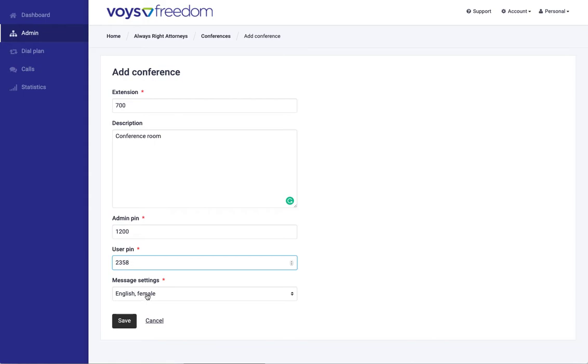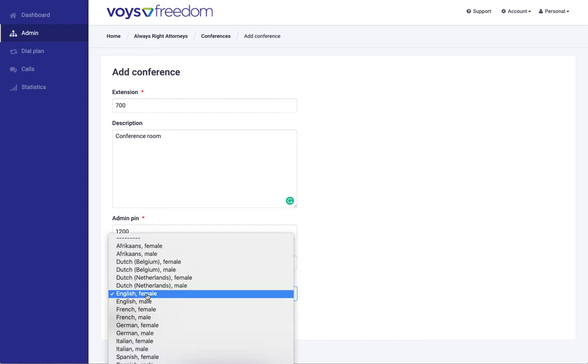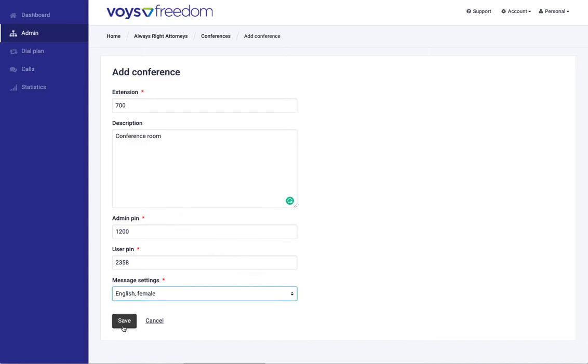Then there's a couple of voice prompts that can be played in this feature and you can select the language here. I'm going to keep it on English and female. I'm going to click Save.